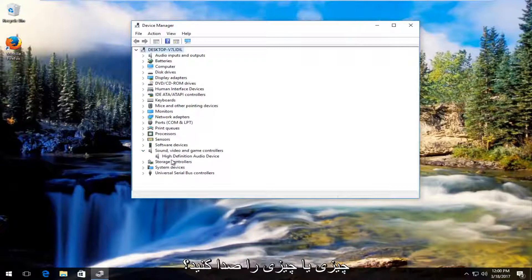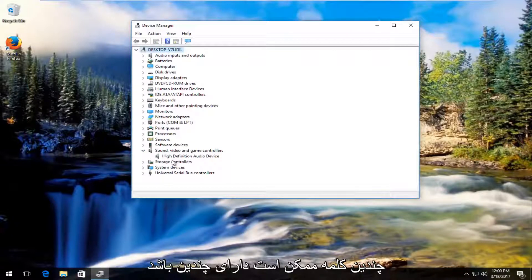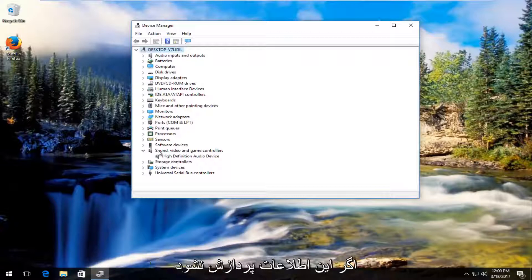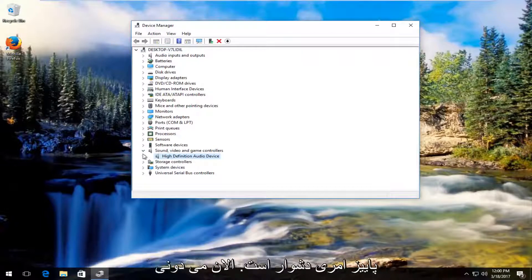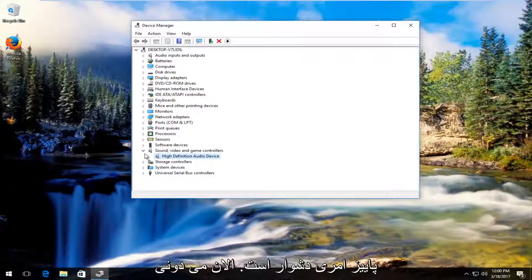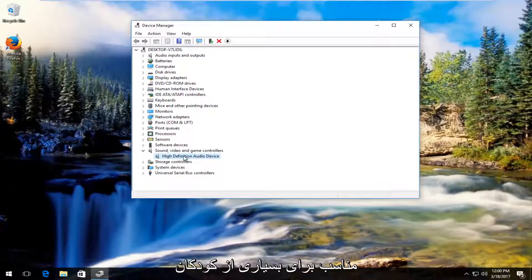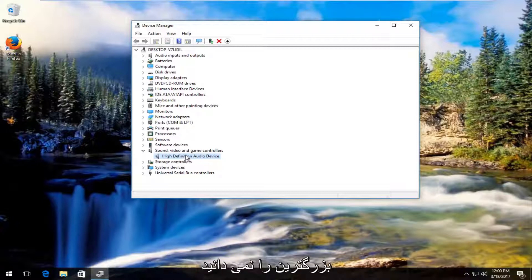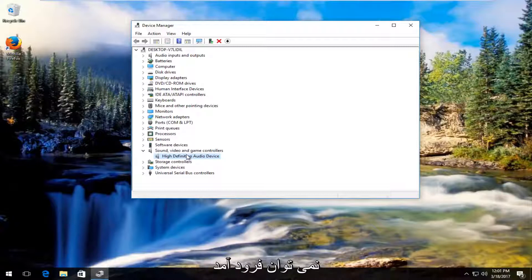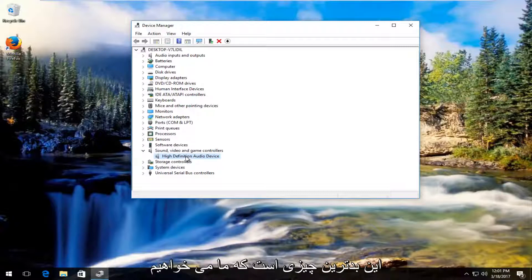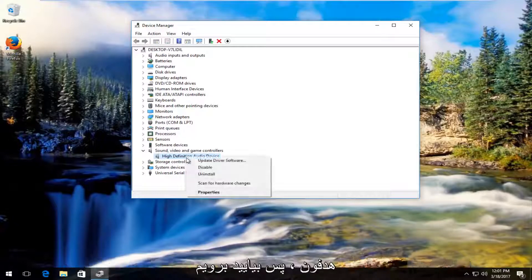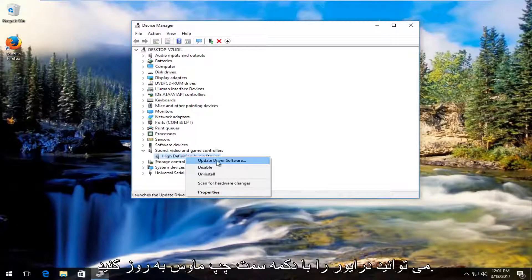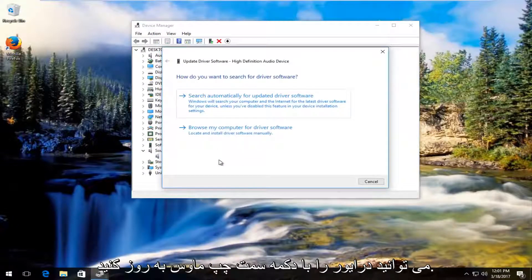There should be something that says audio or audio related. You might have several inputs on here so don't be shocked if you see more than one. However in most cases it should say audio. You can do this for multiple ones as well if you're not sure. What we're going to do is right click on the one we think is our headphones and then left click on update driver software.